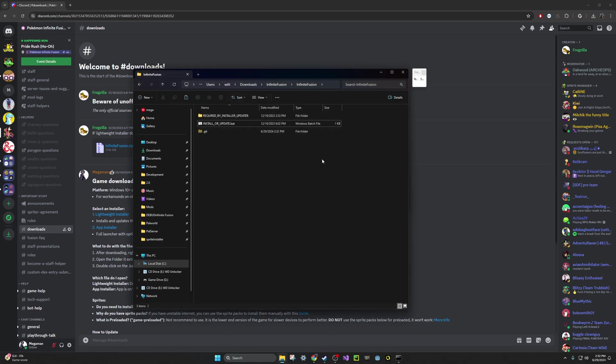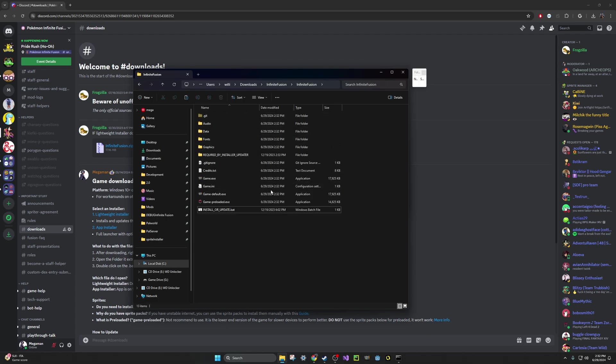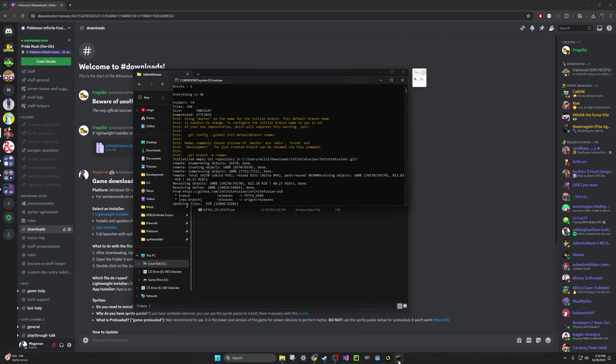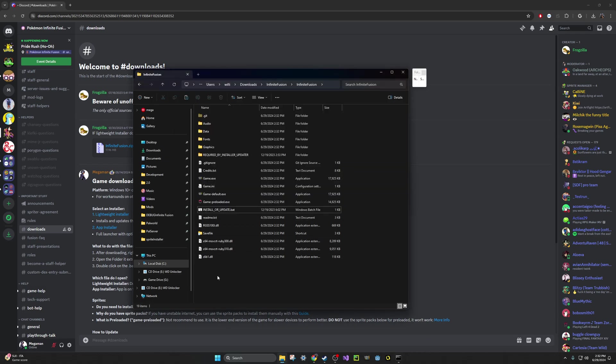So if it works, you will see more files in this folder to be able to start playing the game with. If you just see these two files and nothing else, that means that the installation did not work. It'll always tell you thank you for installing, even if it fails. But if you see all of these files, that means you're perfectly good.